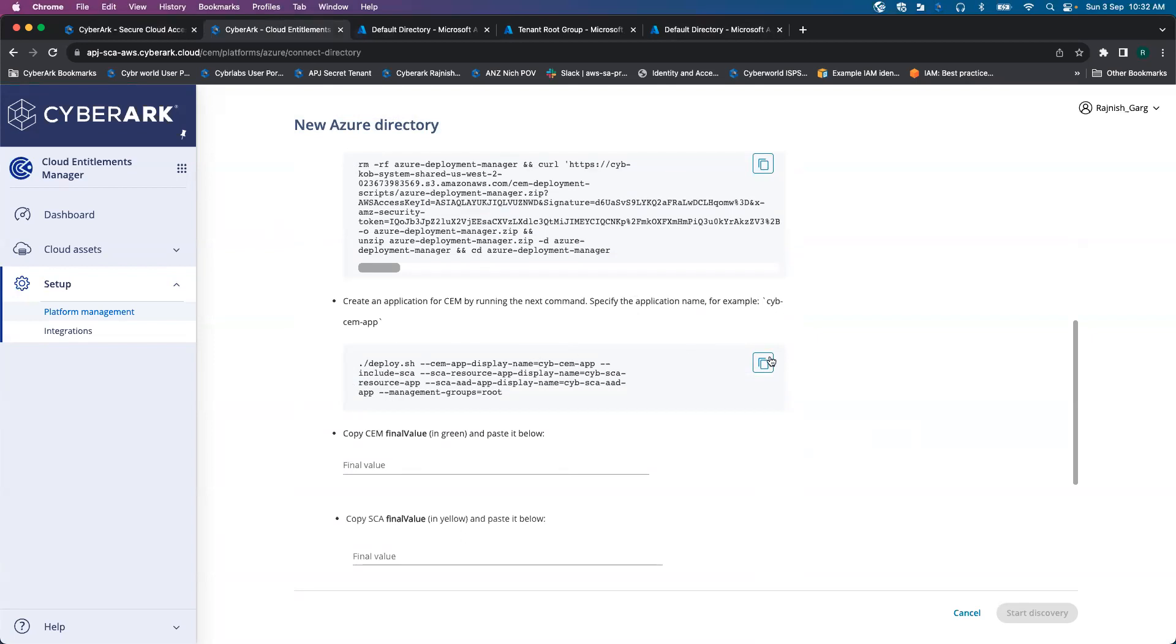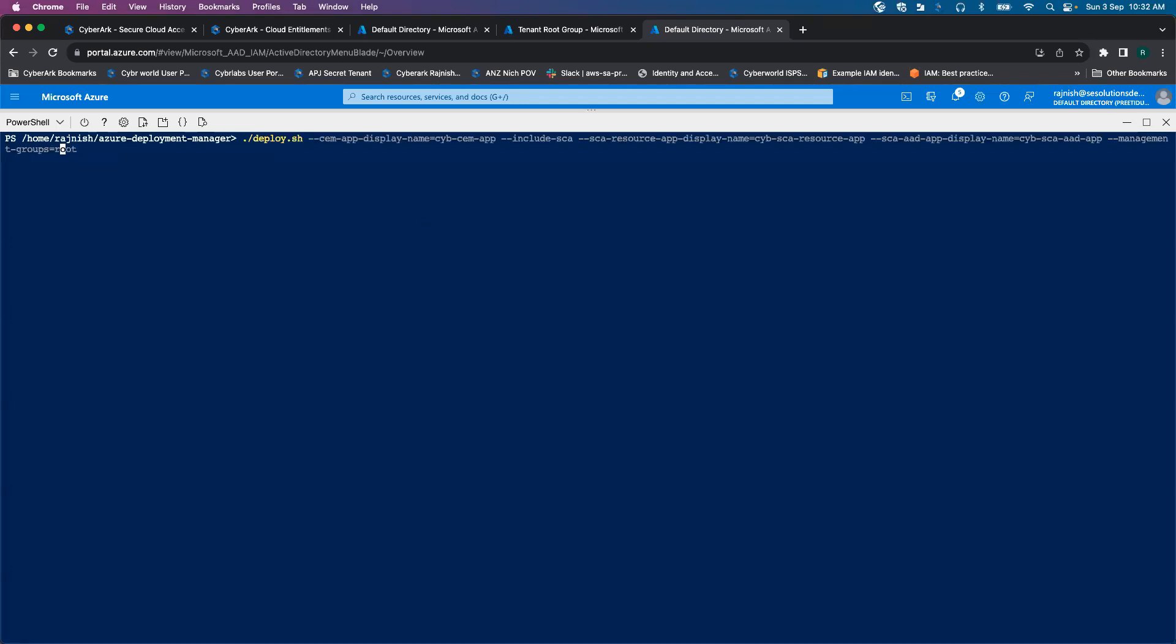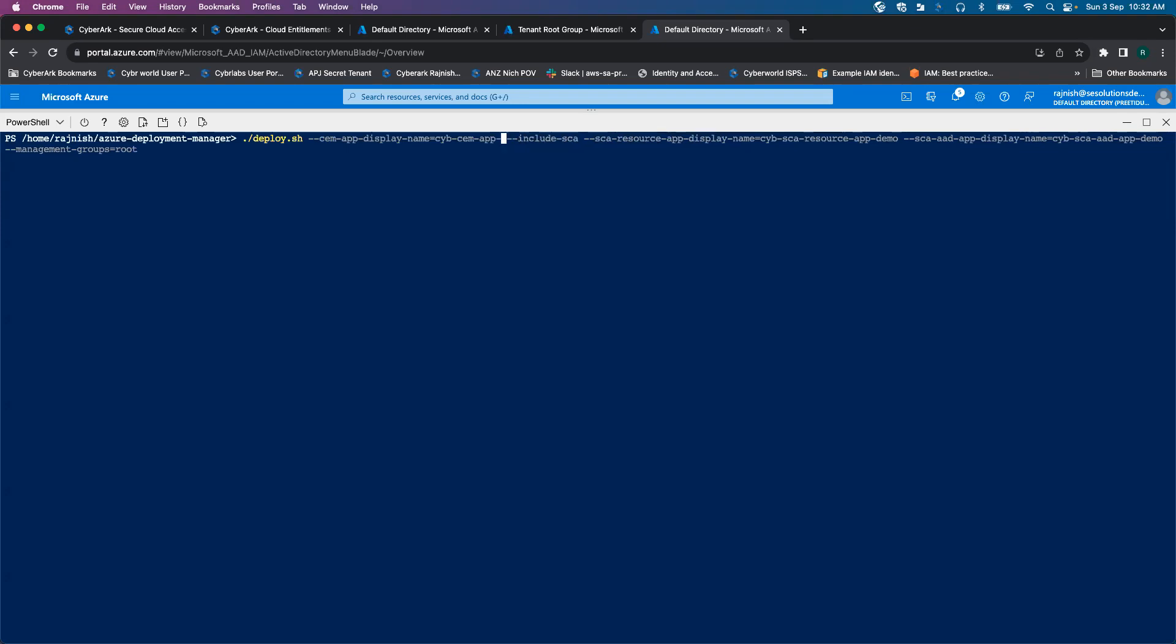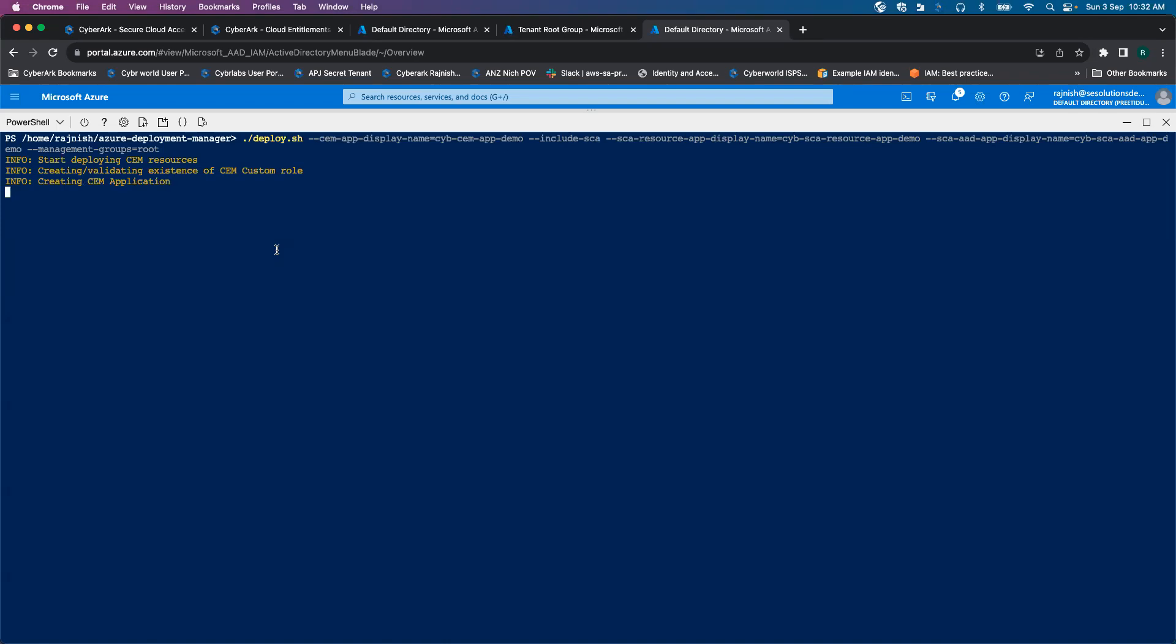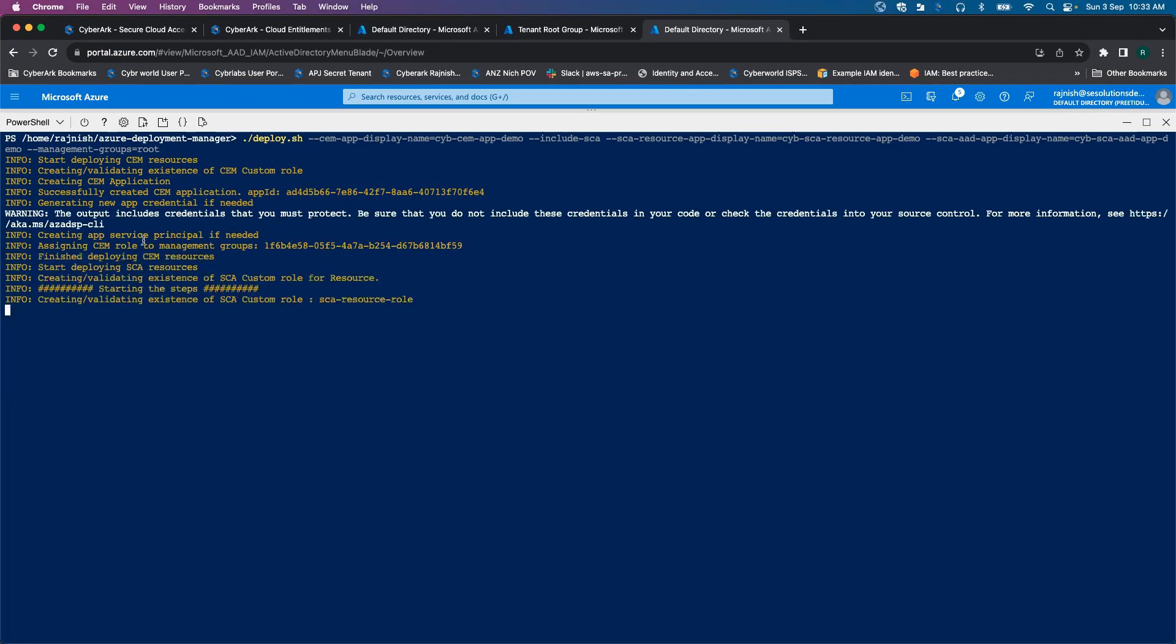So now it is asking us to deploy an application. I'm going to deploy an application. Because I have been trying to deploy it multiple times, I'm going to change the name as app demo for my SCA GeoReady, SCA Resource app and my CM Resource app. Let's click enter. We can see it has started creating the CM resources. It is creating CM application. Now this is my application ID. It is going to create an application credential.